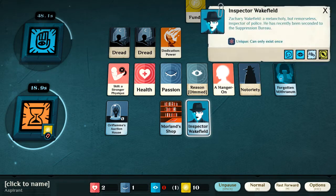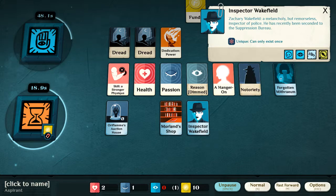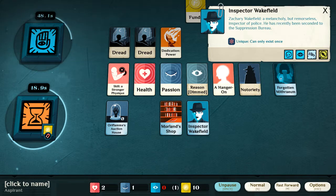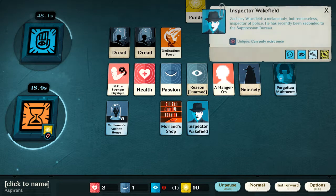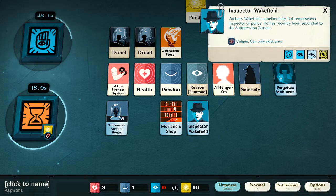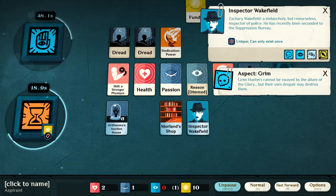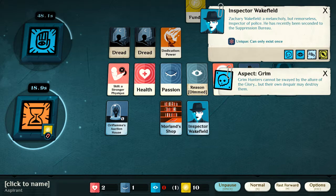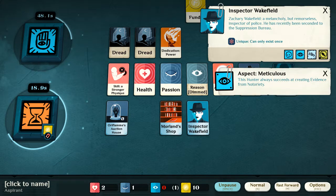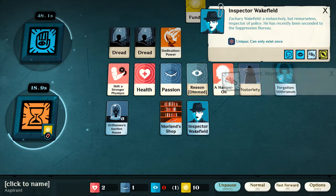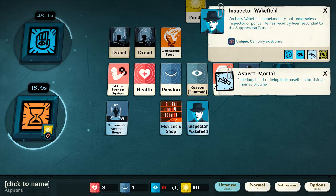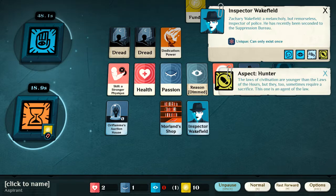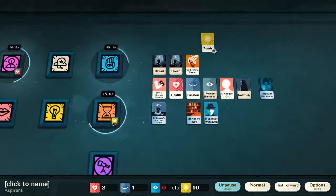But now, we have a nemesis, Inspector Zachary Wakefield. So, he will work to suppress what I'm doing, and to capture me, and to bring me to justice. He is a grim hunter, who cannot be swayed by the allure of glory, but their own despair may destroy them. He is meticulous, always succeeds at creating evidence from notoriety, very bad. He is mortal, and he is a hunter.